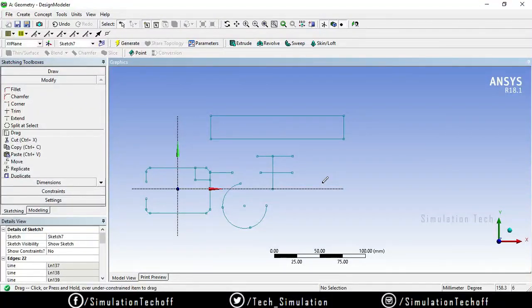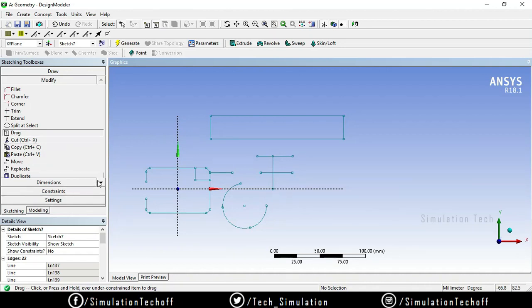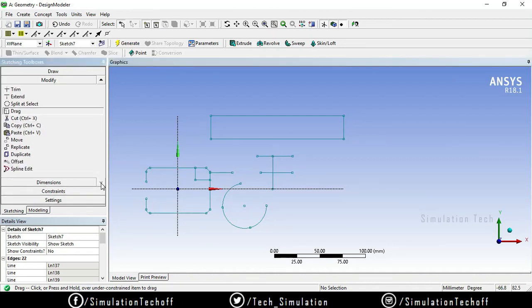In our previous session we covered some modification tools in ANSYS Design Modeler. In this video we will see the remaining tools like cut, copy, paste, move, duplicate, duplicate offset, and spline edit tools.